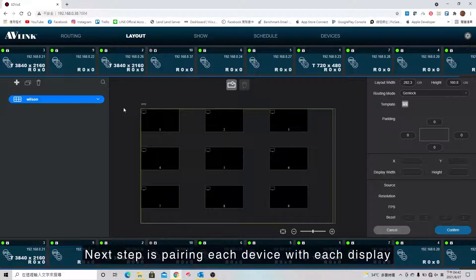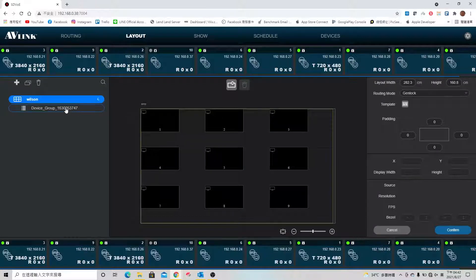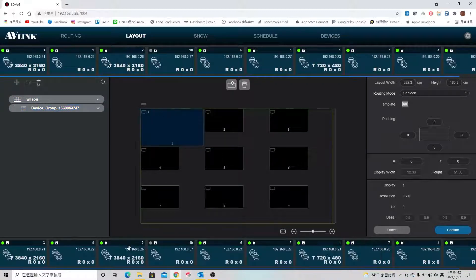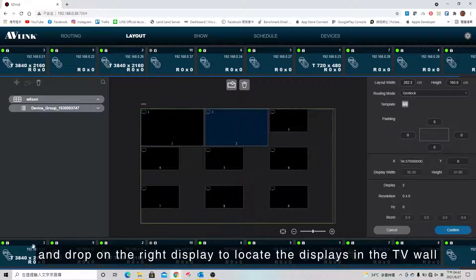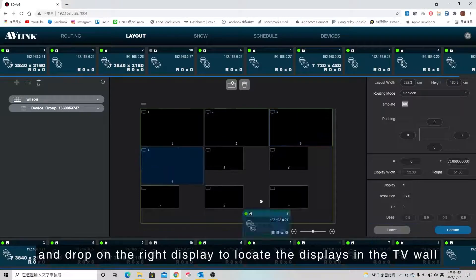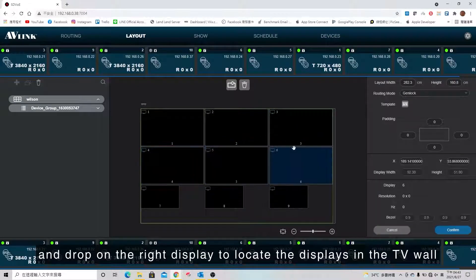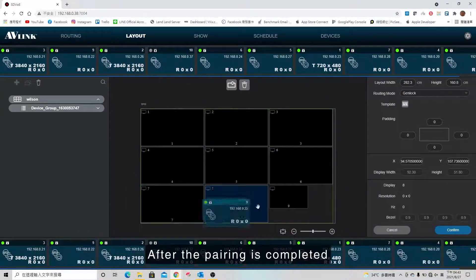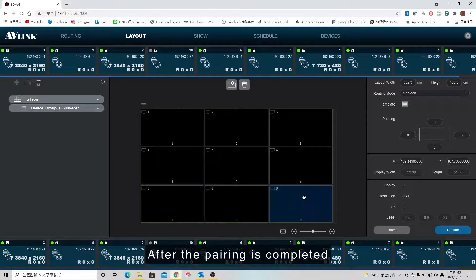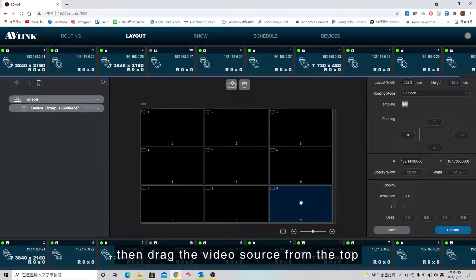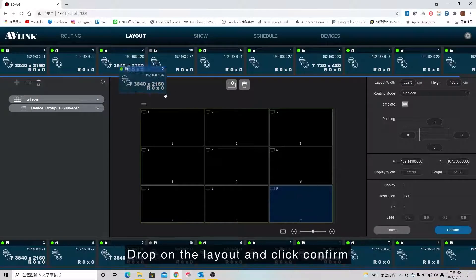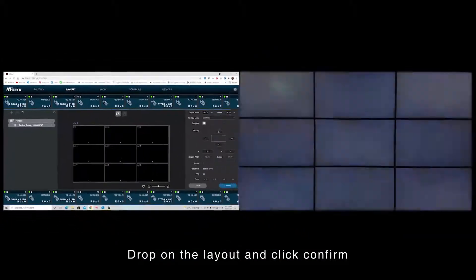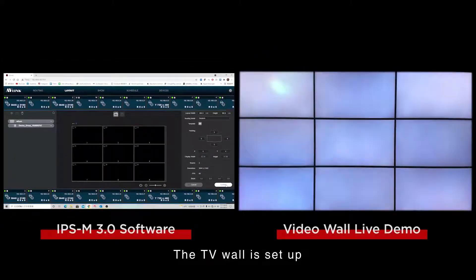The next step is pairing each device with each display. I just need to drag the device from the bottom and drop on the right display to locate the displays in the TV wall. After the pairing is completed, then drag the video source from the top, drop on the layout and click confirm. The TV wall is set up.